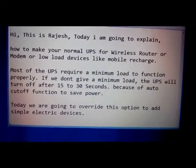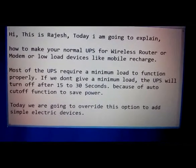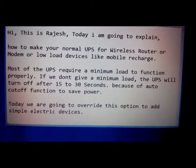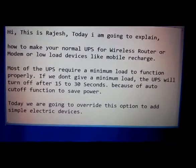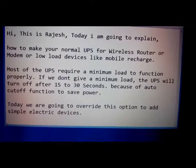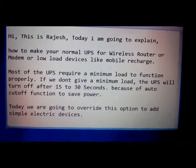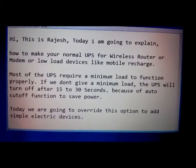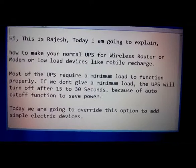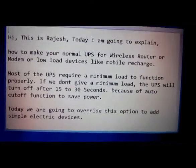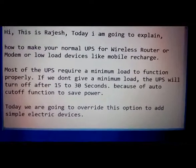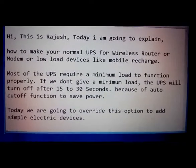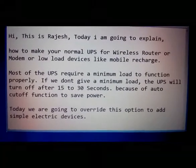Most of the UPS require a minimum load to function properly. If we don't give a minimum load, the UPS will turn off after 15 to 30 seconds because of auto cutoff function to save power. Today we are going to override this option to add simple electric devices.